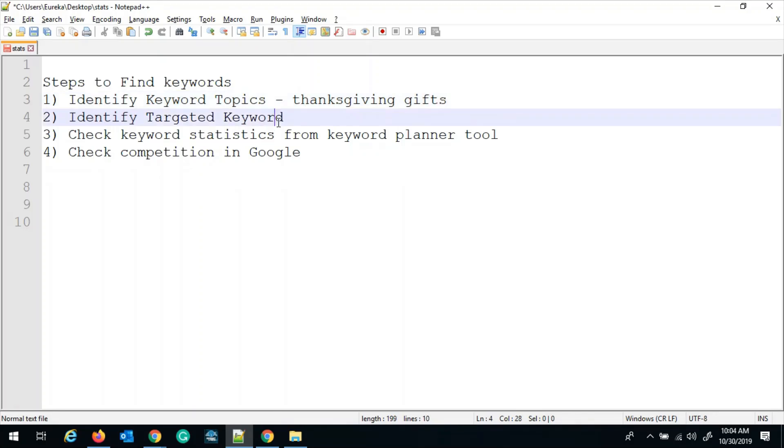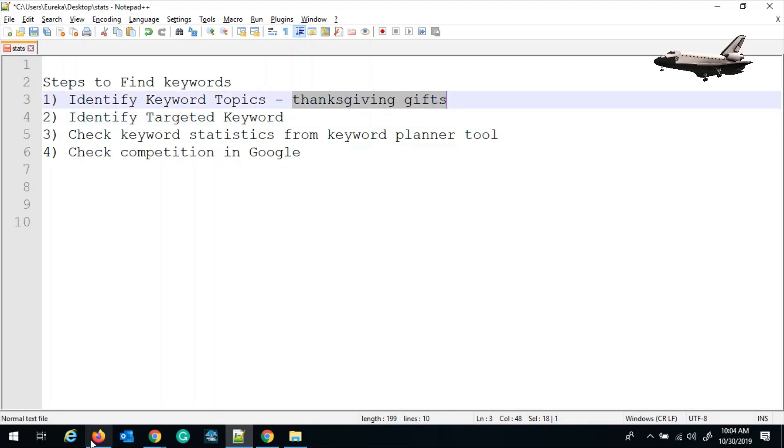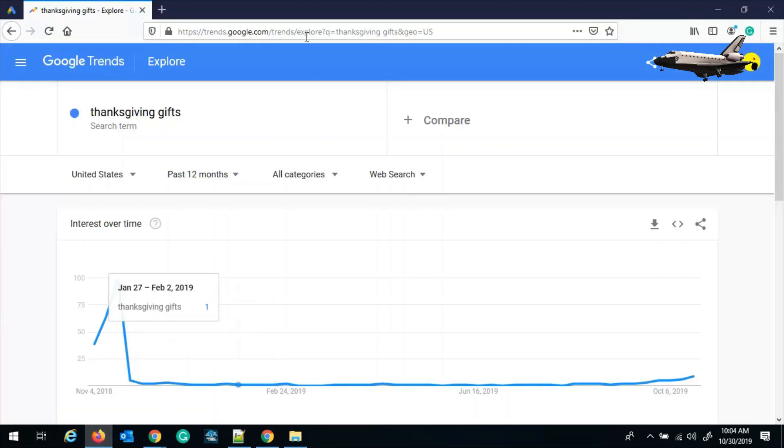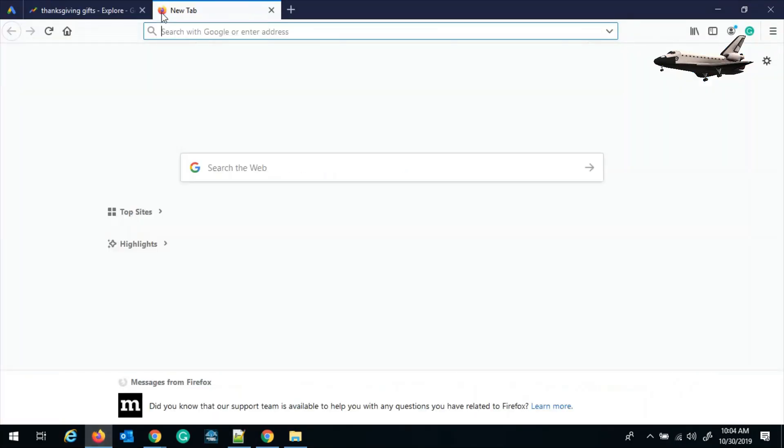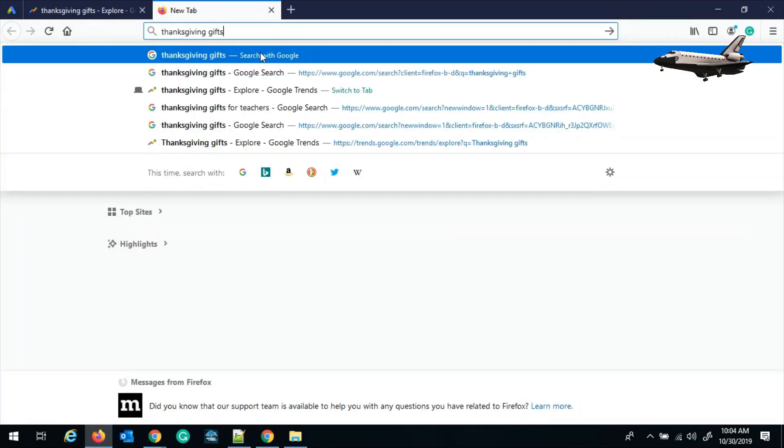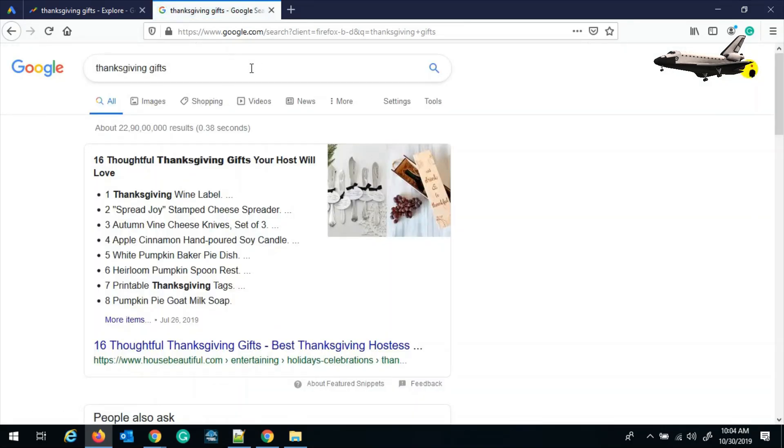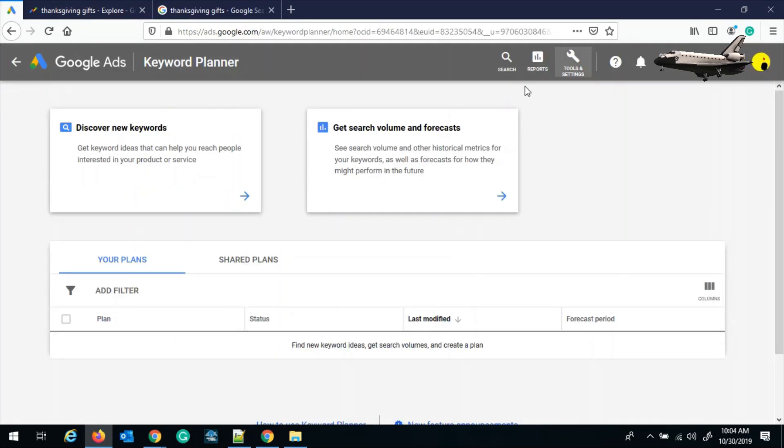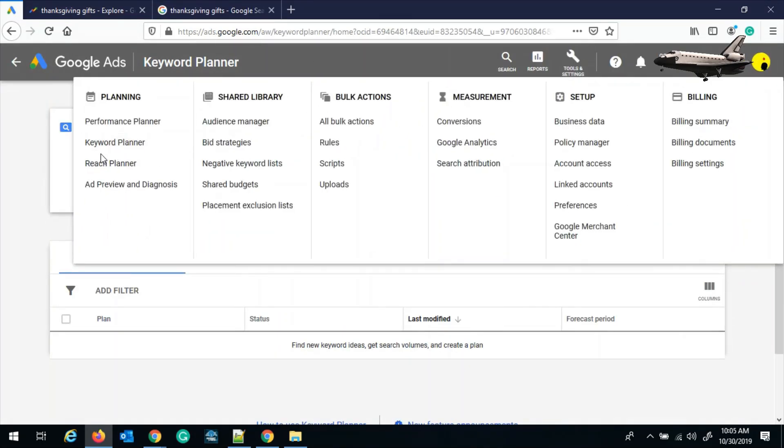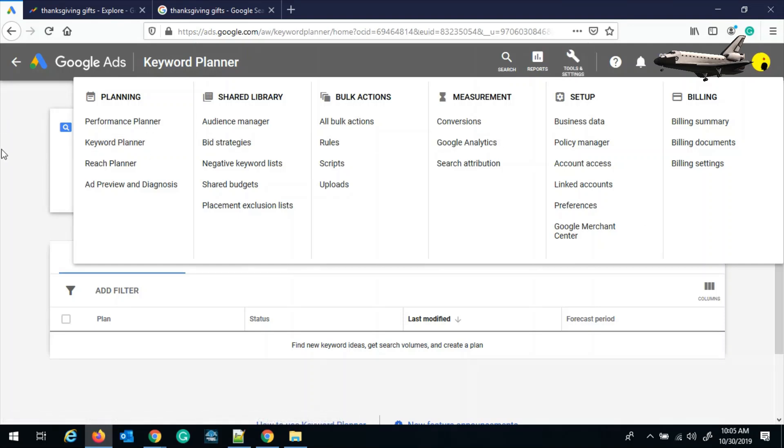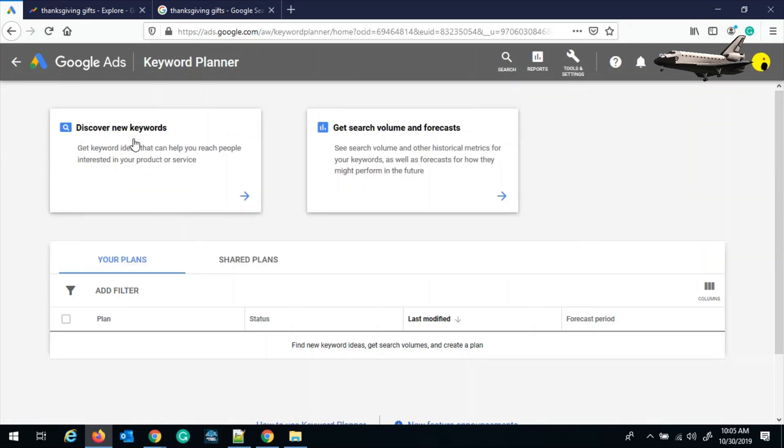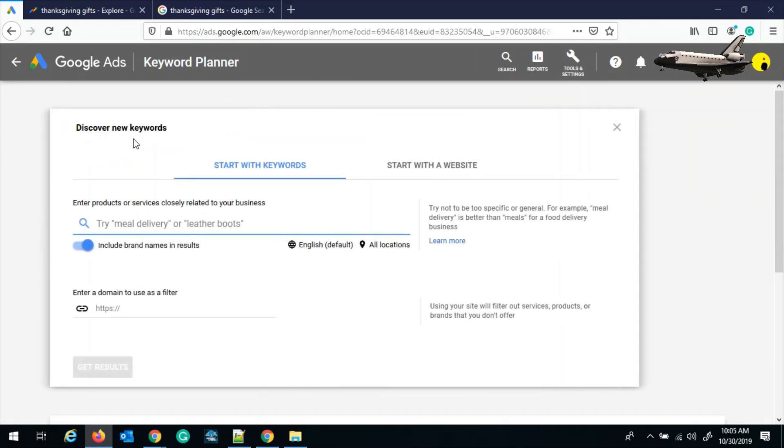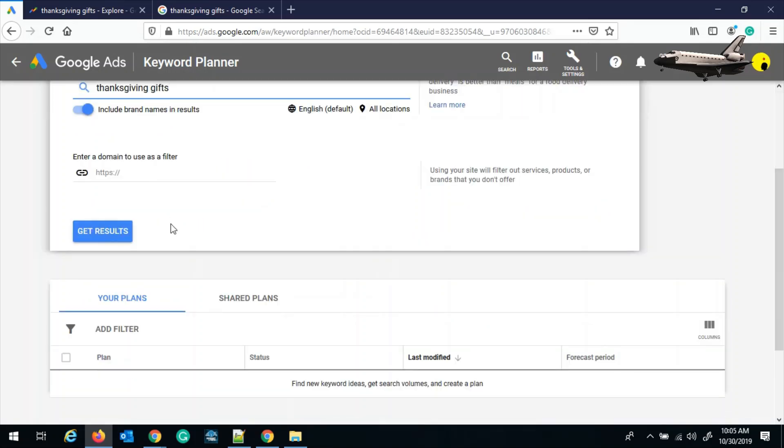And there are two ways with which we can identify the targeted keyword. One way is just select the keyword and search it in Google, and it will give us a list of ideas when we click on the search button. And the second way is we can go to Google Ads and select the keyword planner tools from tools and settings, and then click on discover new keywords. And then type the keyword over here and get the search results.